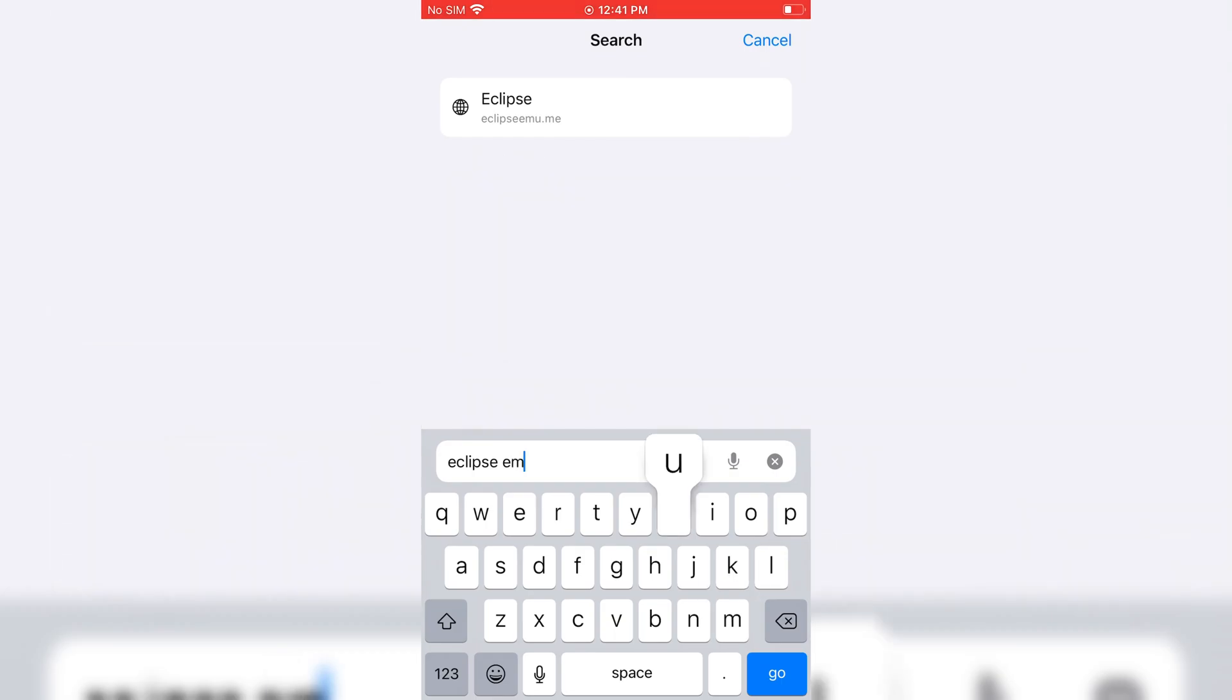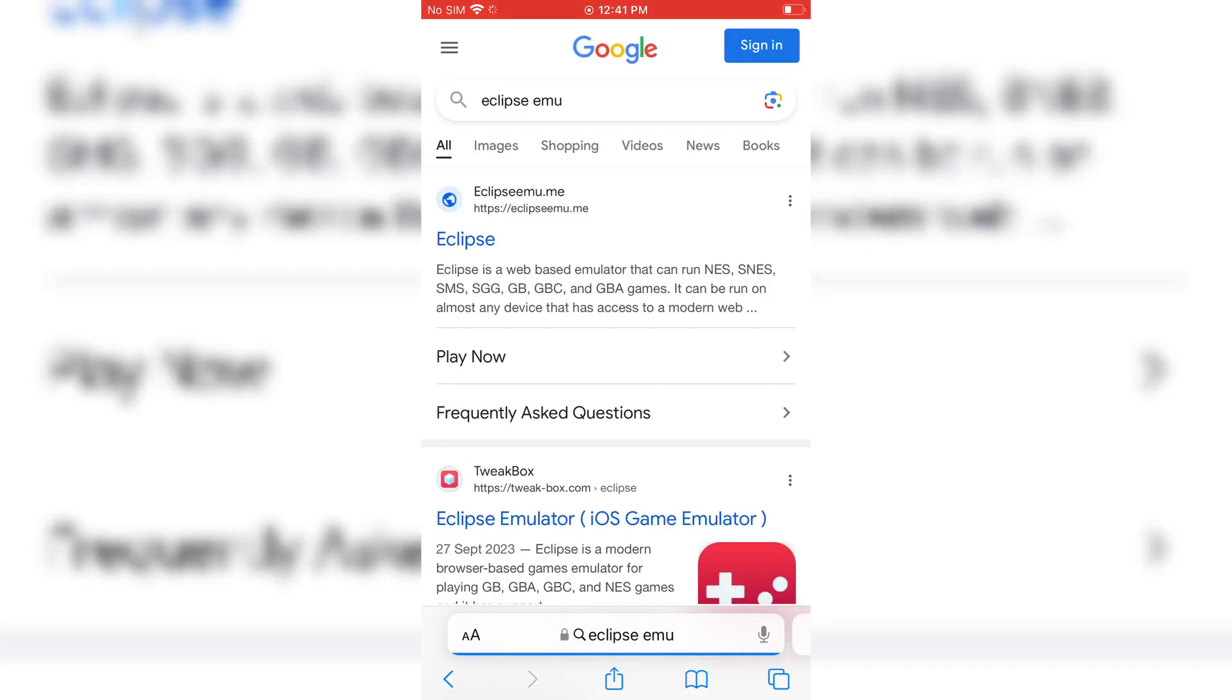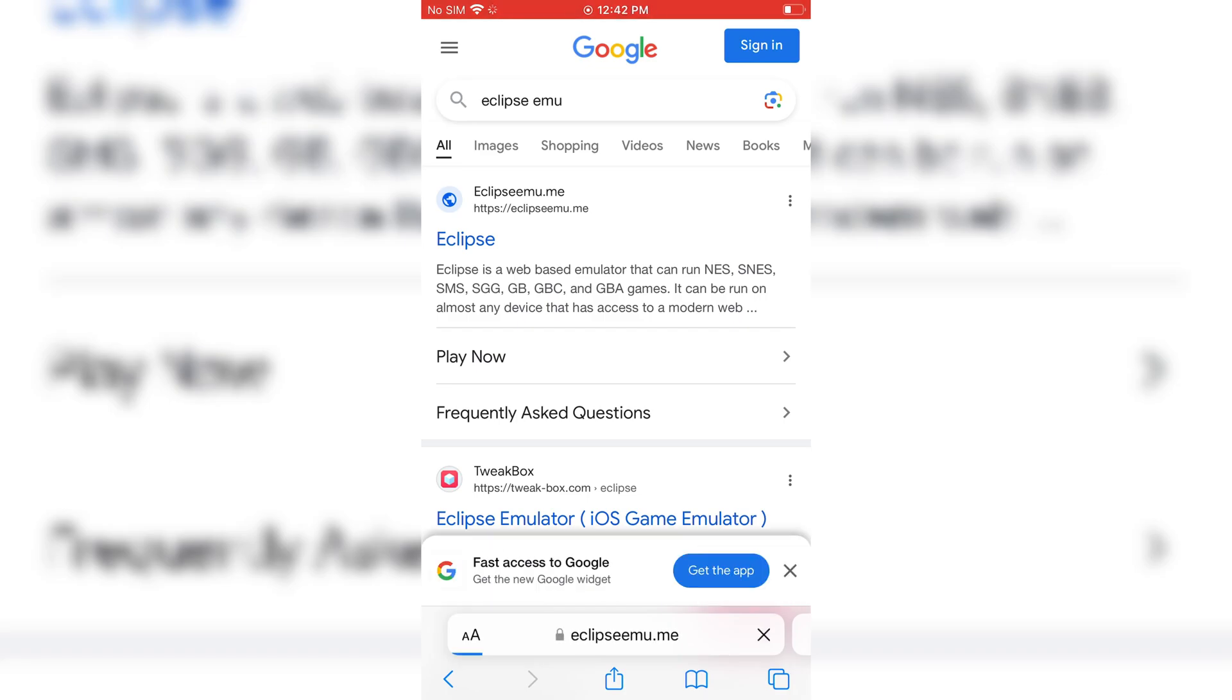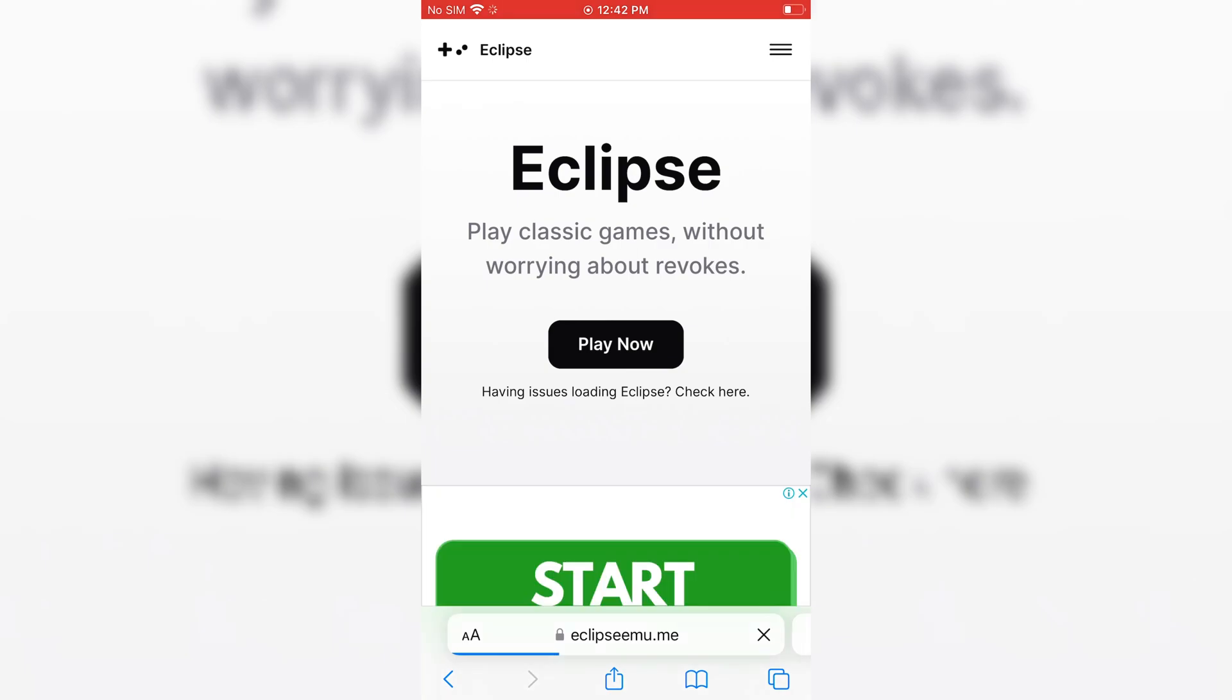First open Safari, then search for this website and open the first result. Once the website is opened, click on Play Now.